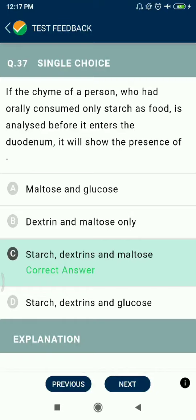Question 37: If the chyme of a person who had orally consumed only starch as food is analyzed before it enters the duodenum, it will show the presence of starch, dextrins, and maltose.